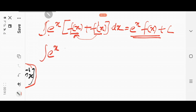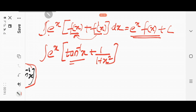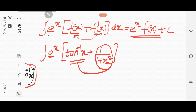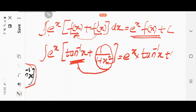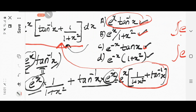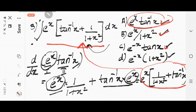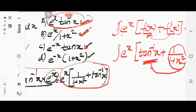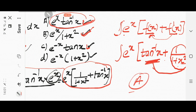Going to the question given: it is e^x into (tan⁻¹x + 1/(1+x²)). Here the function is tan⁻¹x, and the derivative of tan⁻¹x is 1/(1+x²). That means the function plus the derivative of the function is present. By using this result, you can write the answer as e^x·tan⁻¹x + C. Therefore option A is the right answer.